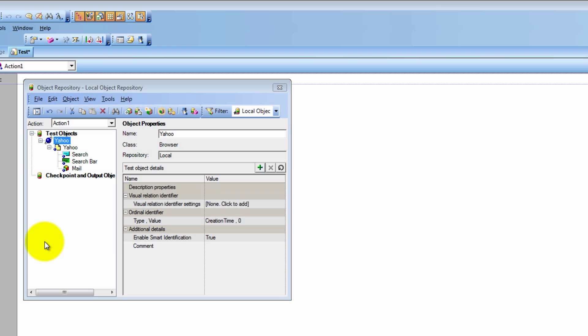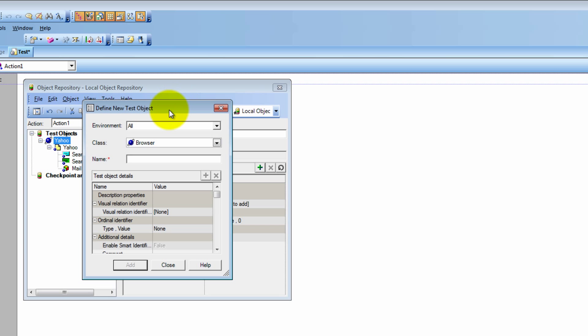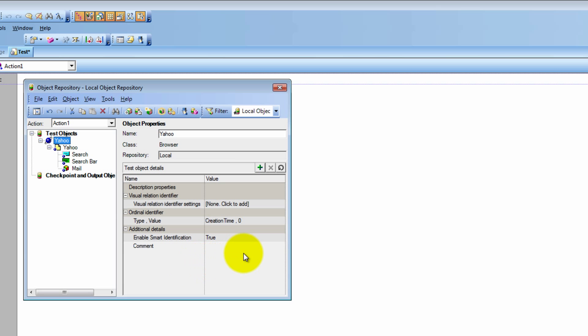Another feature I wanted to show you guys is called define new test object, and it is right here. If I click on this, it will allow me to create a new object and add some properties to it that I may use to identify in the application. Sometimes this occurs where object spy is not capable of properly identifying an object, but through a record and run process, it can identify the object for you correctly. There will be instances where, for example, you know that some object is maybe a web checkbox, but when you're object spying on it, it is being shown as a web element. So in that instance, you want to define a new test object.